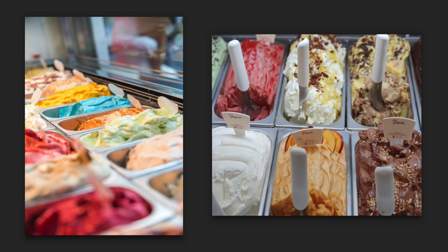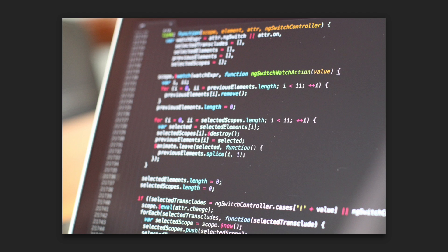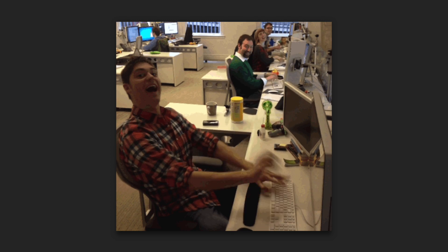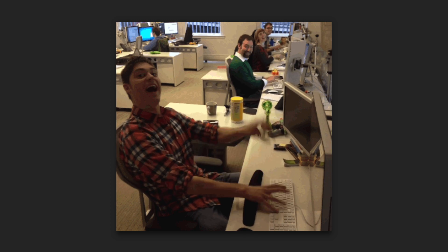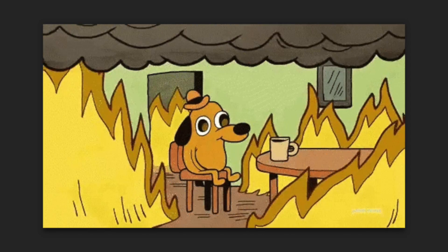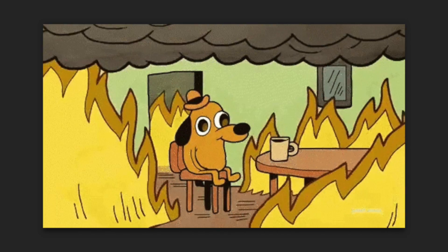App Flavors allow us to create multiple versions of our app with the same code base, making it easy to create and test new features without the risk of destroying production data.